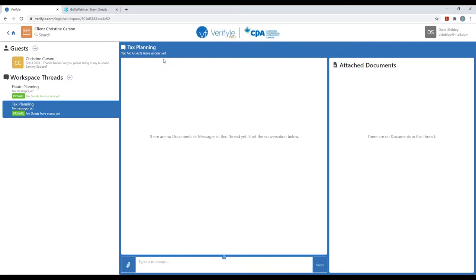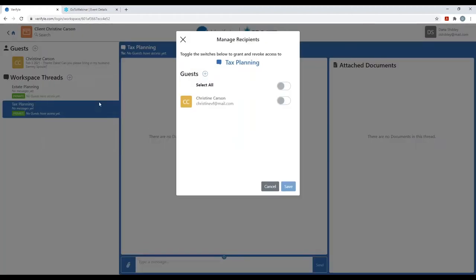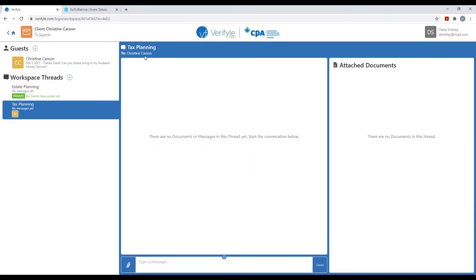At the top of the center I can see 'Tax Planning — no guests have access yet' because I haven't given anybody access. In Verifile, whenever you're unsure how to move forward, go to the gear. There are gear symbols all over the place. I'm going to click on the gear, then click on 'Manage Permissions' to give access to people. I give Christine Carson access, and now I can see that Christine Carson has access to the tax planning workspace thread.